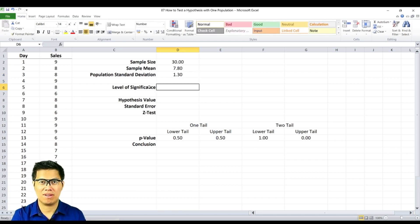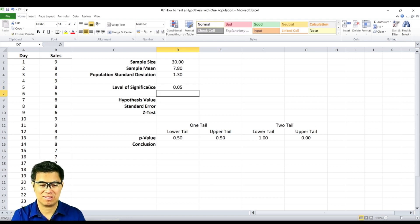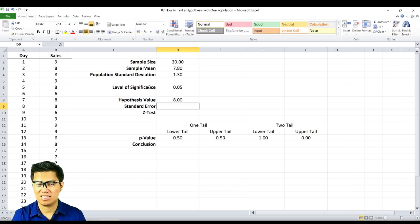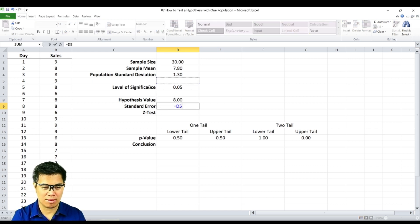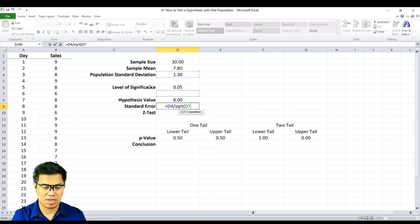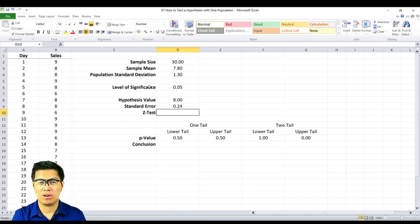Next, determine the level of significance — we assume it's 0.05 based on the 95% confidence level. Next is the hypothesized value, which is stated in the problem as 8. Next is the standard error — we divide the standard deviation by the square root of the sample size, and we get 0.24.